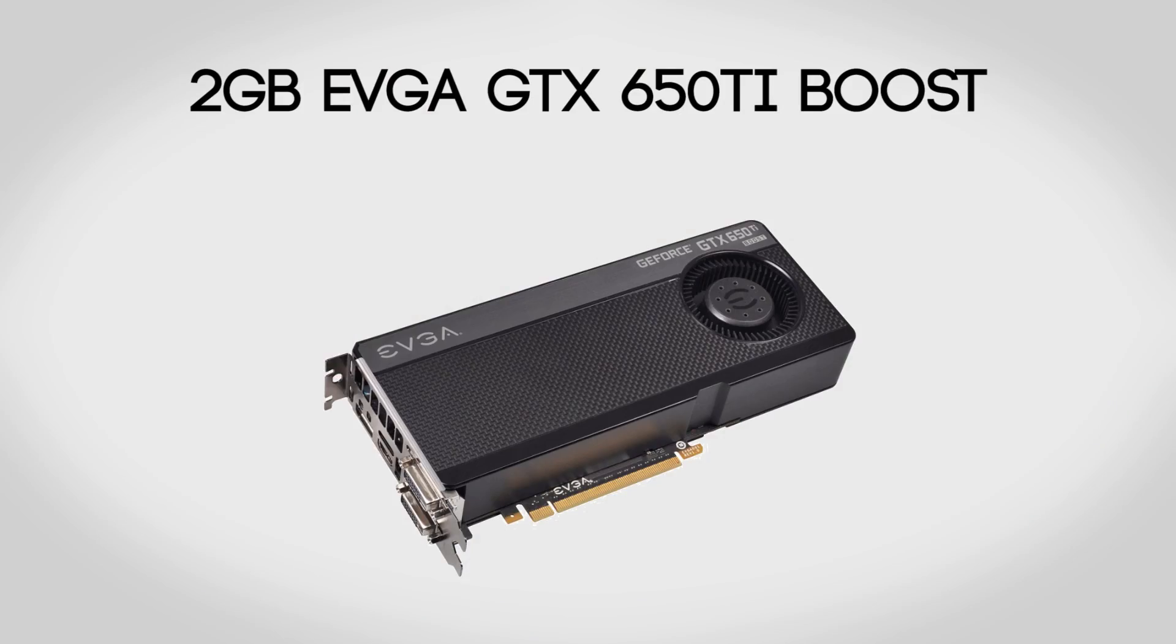For the graphics card we're going to be using a 2 gigabyte EVGA GeForce GTX 650 Ti Boost. Long name aside, this is an awesome new card that delivers a lot of the performance from the GTX 660 but at a much lower price tag.